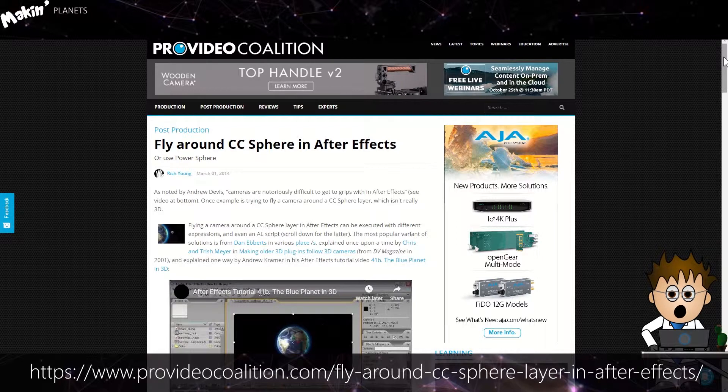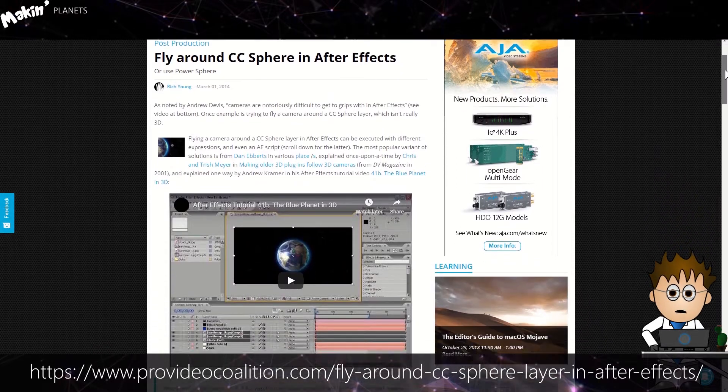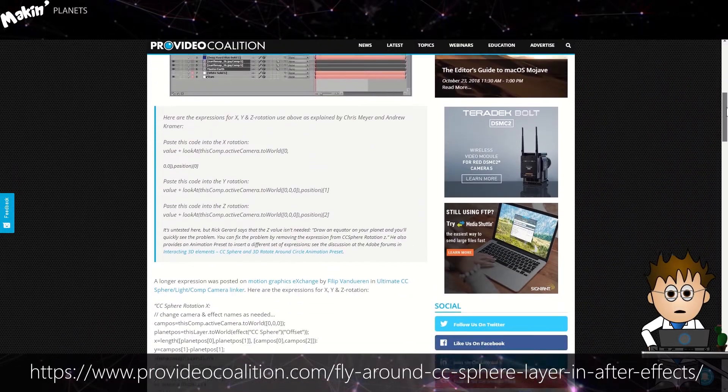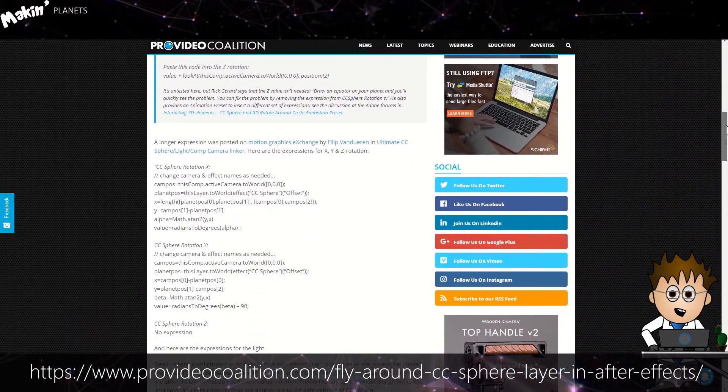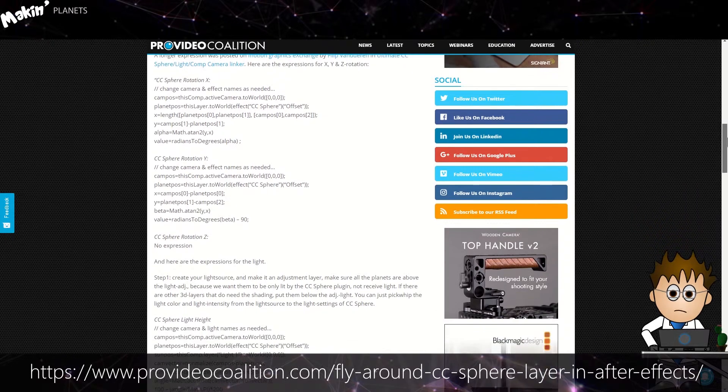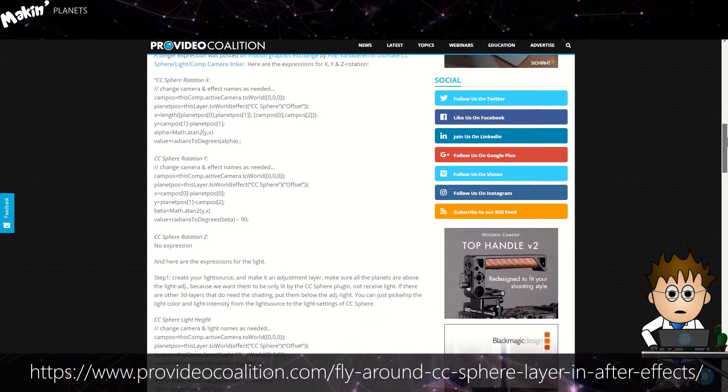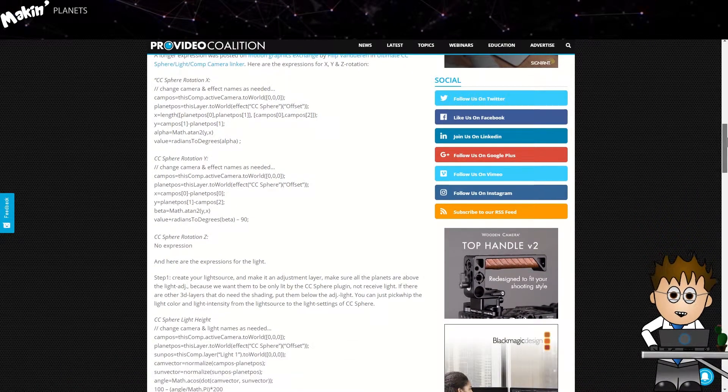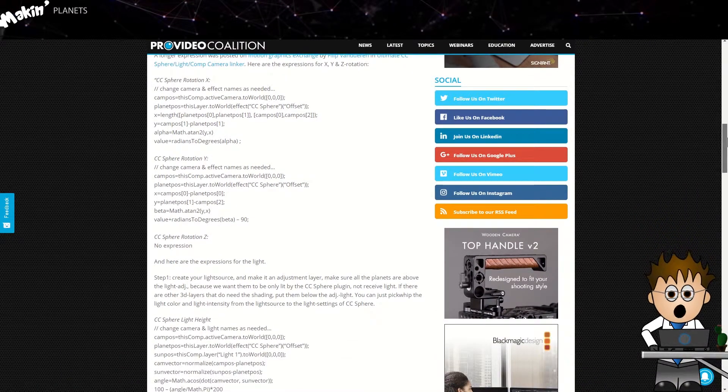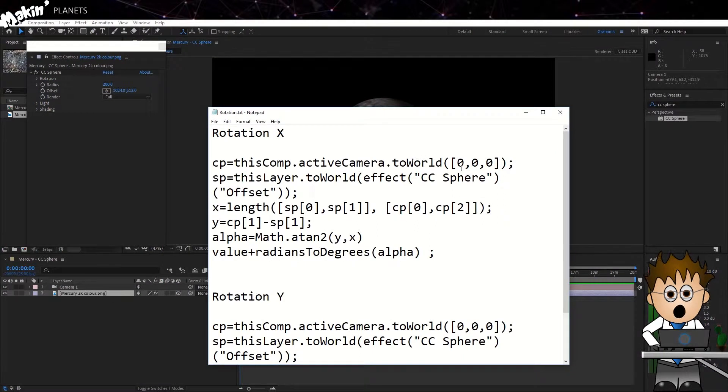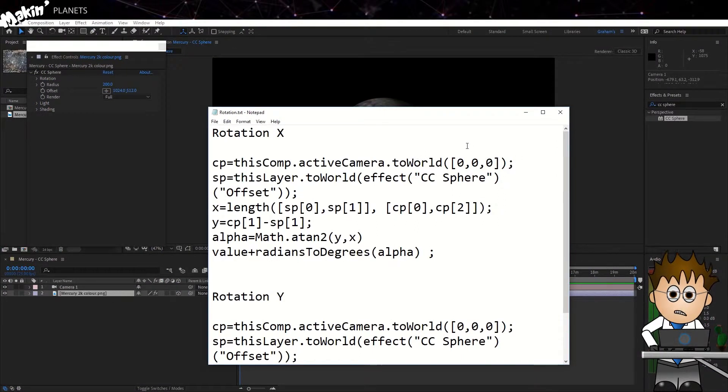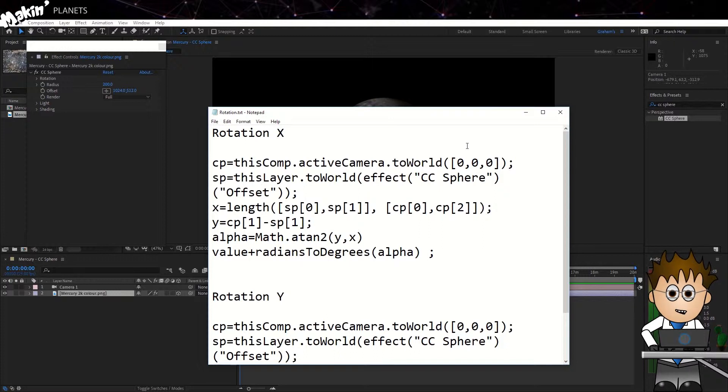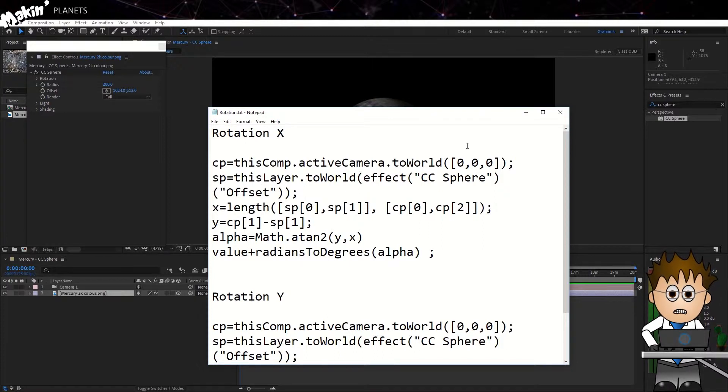Over the years, the After Effects community has come up with different methods, and Rich Young on Pro Video Coalition has assembled the various options. I don't know if it's not been kept up to date, but I had to modify it slightly. My version is in the description below, but basically we're using trigonometry to determine the distances and angles between the planet and the camera.